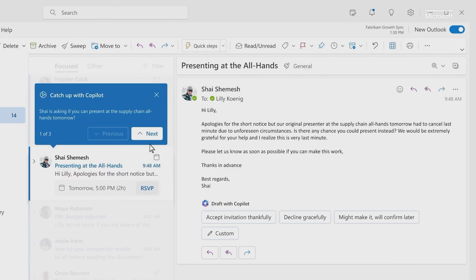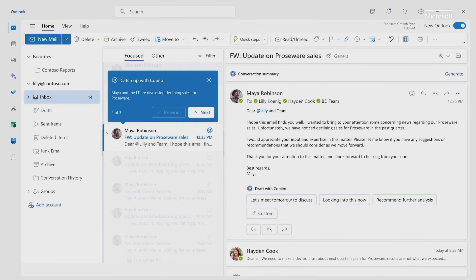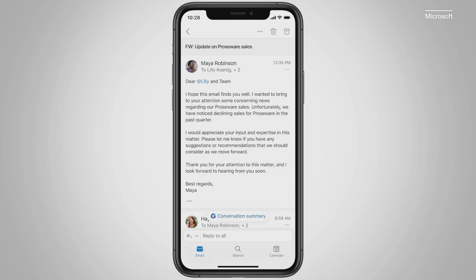Copilot can help you triage your inbox, highlighting the most important emails to prioritize. And Copilot also helps you on the go in Outlook Mobile.